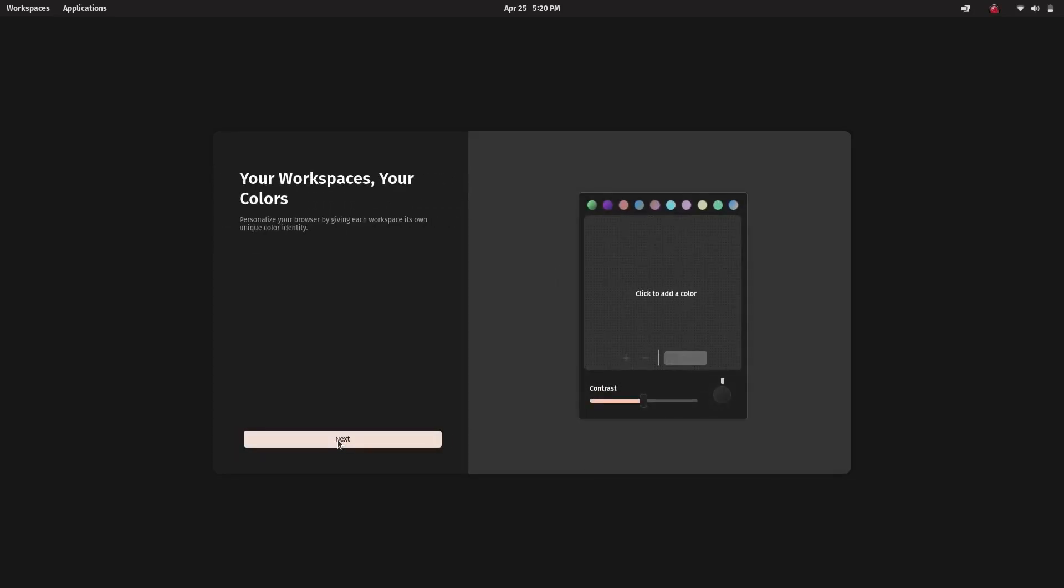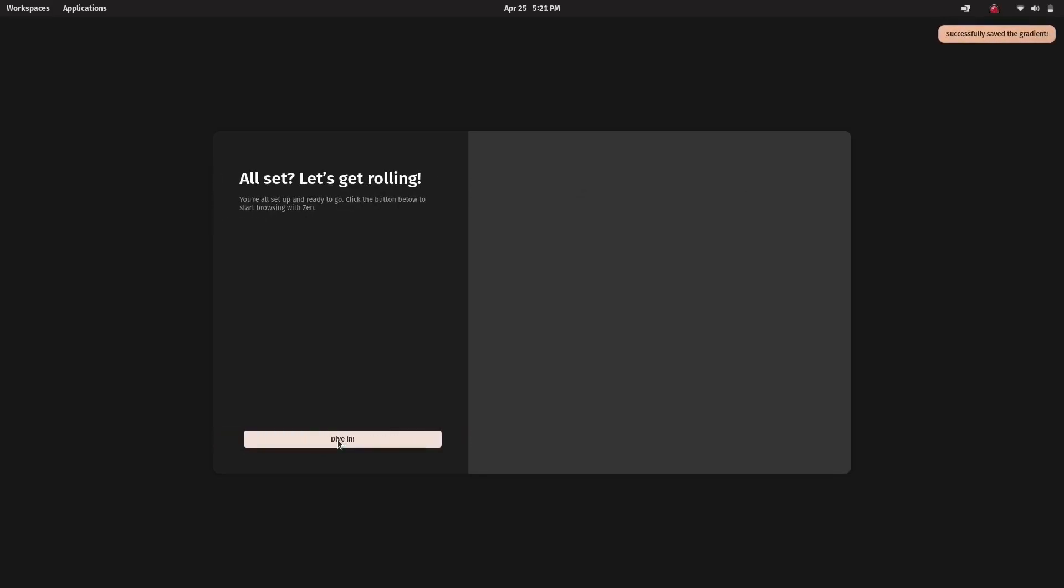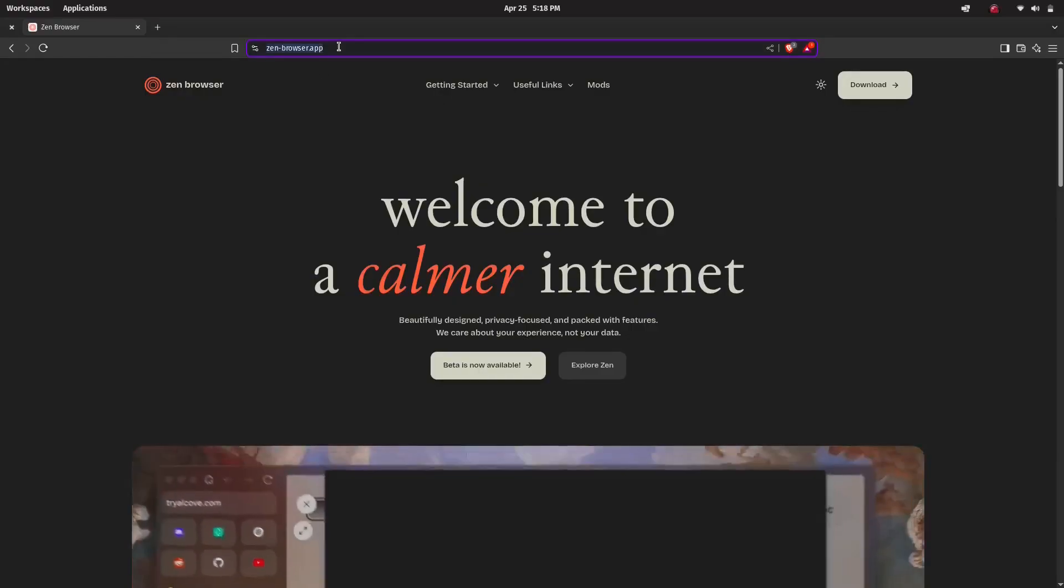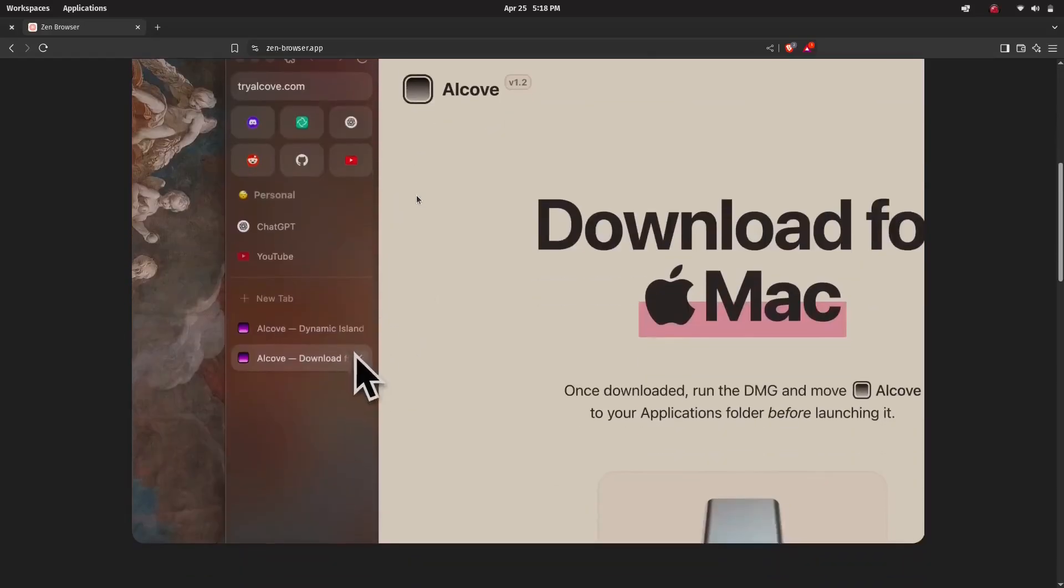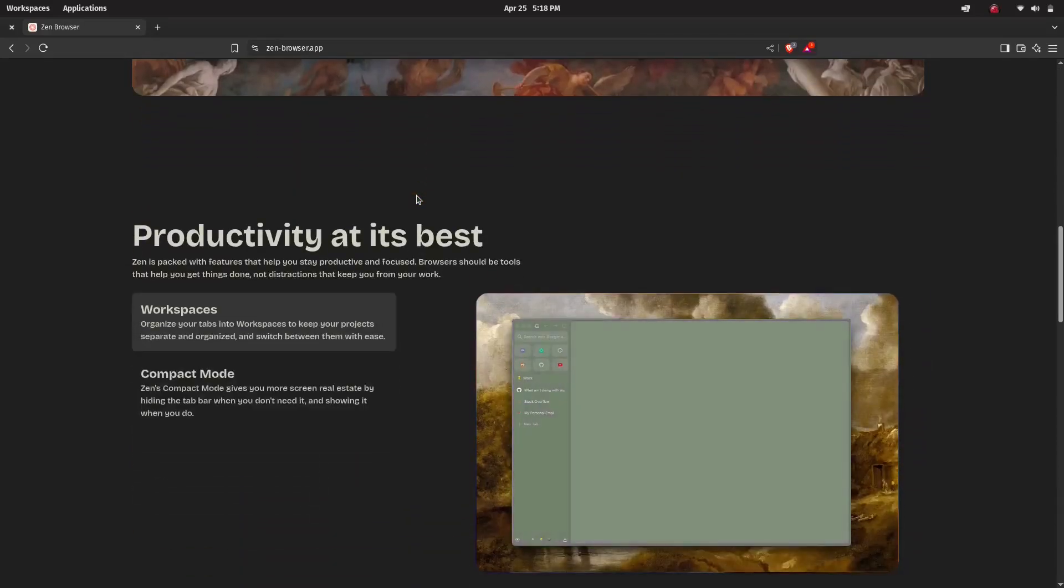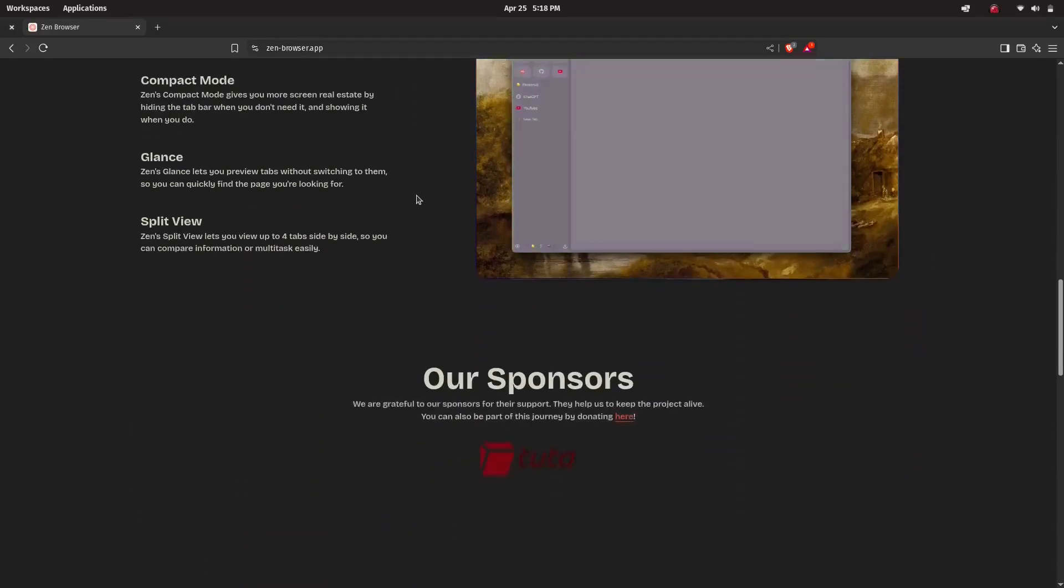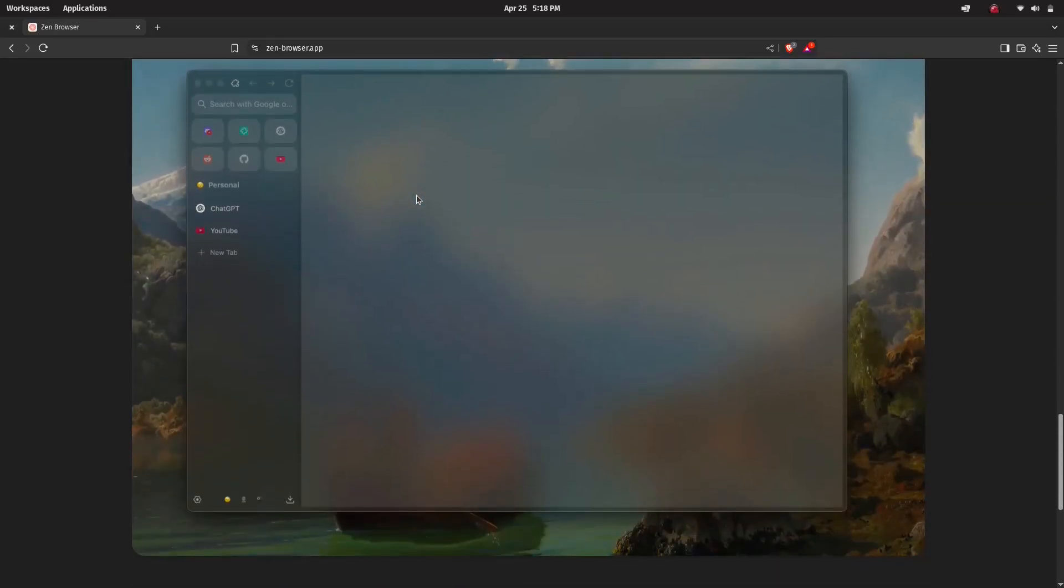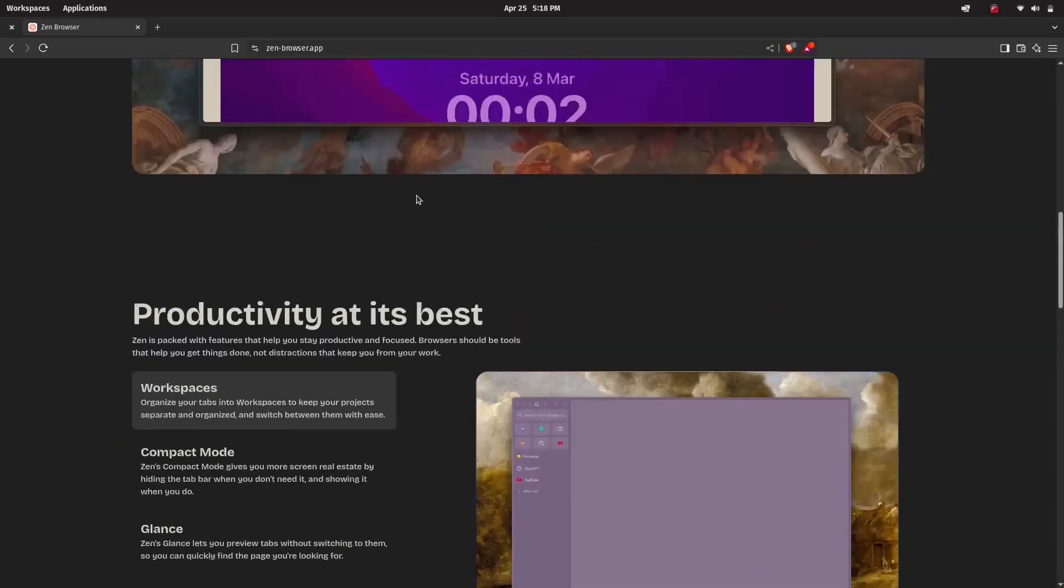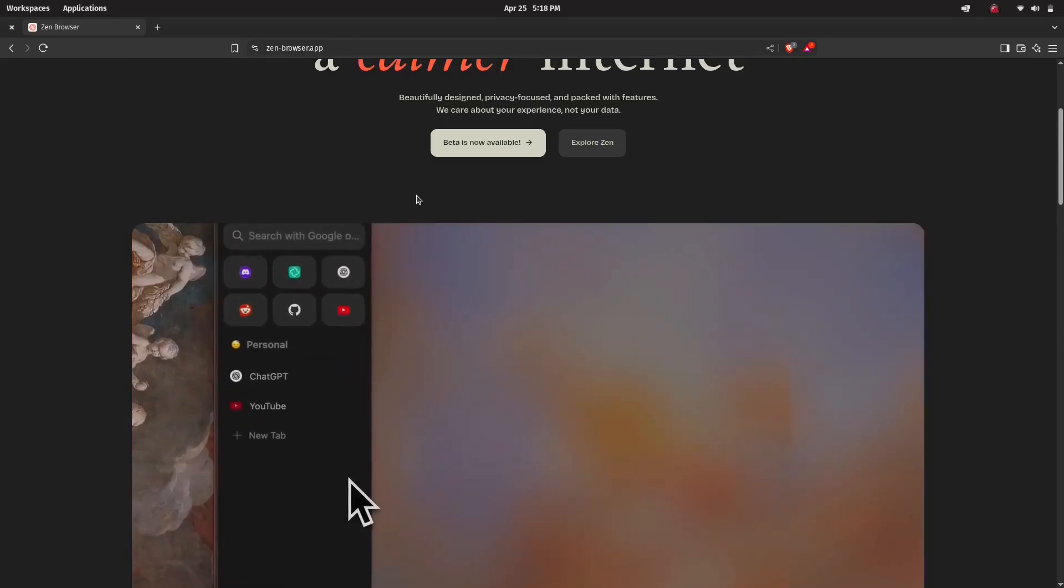Before we start, a quick introduction about Zen Browser. Zen Browser is a free and open source web browser based on Mozilla Firefox. It's known for its unique design, vertical tabs, workspaces, built-in privacy features, and a highly customizable interface. If you like having control over how your browser looks and works and care about privacy, you might want to give it a try.